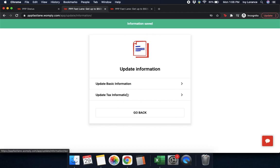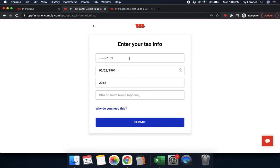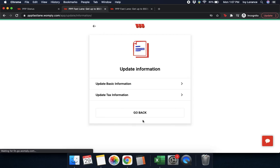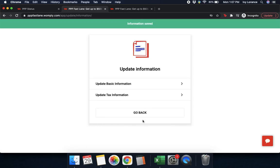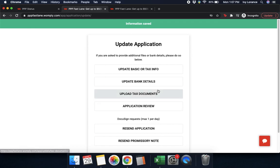If you wish to update your tax information, this covers things like your social security number, your birthday, the day your business was established, and your DBA and trademark name. If you need to update any of this, simply click where it says 'enter your tax information,' edit the pieces of information that you need to, and click submit again. Once again, it'll say 'information has been saved' and then you can go back.